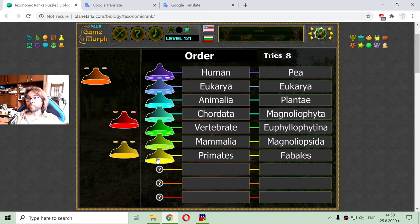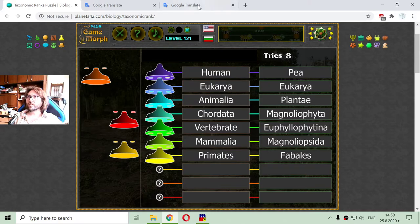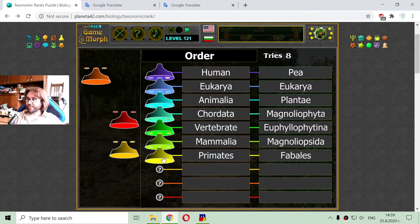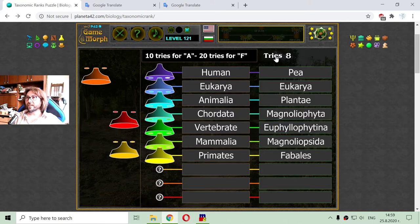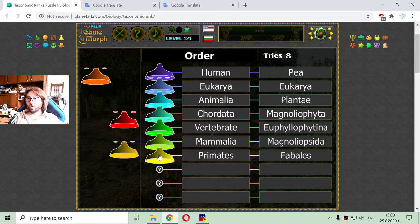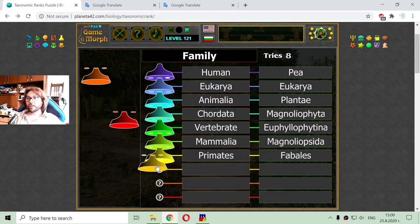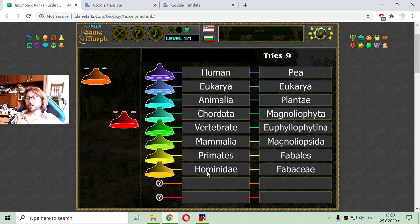The class consists of a lot of orders. The order of humans is Primates, and the order of pea is Fabales. The order consists of a lot of families. The family of the human is Hominidae, and for pea it is Fabaceae.